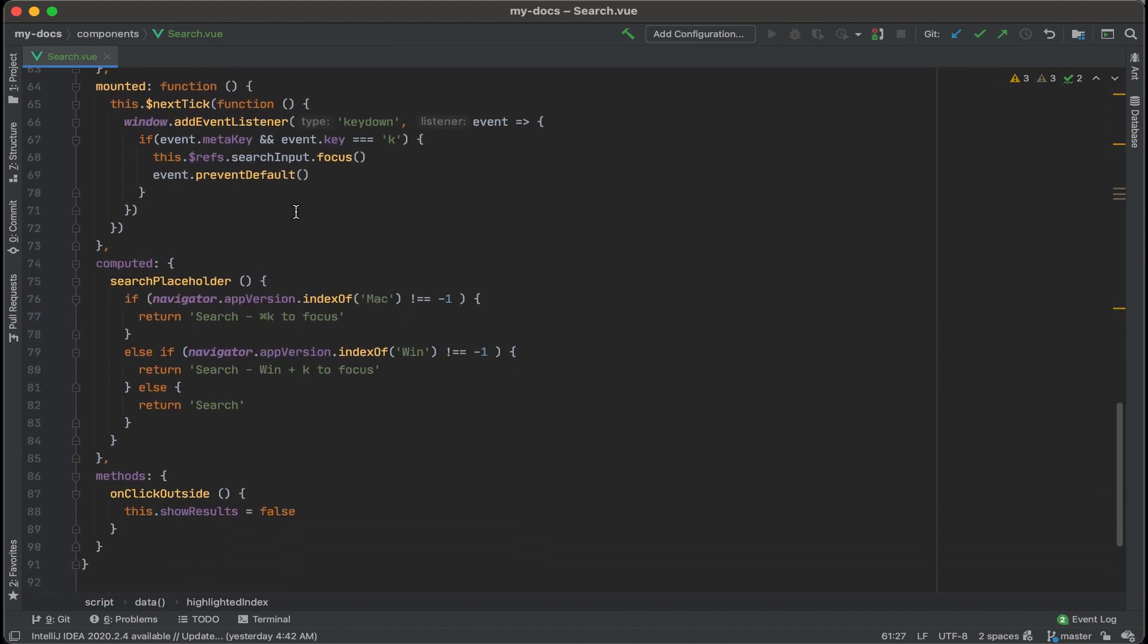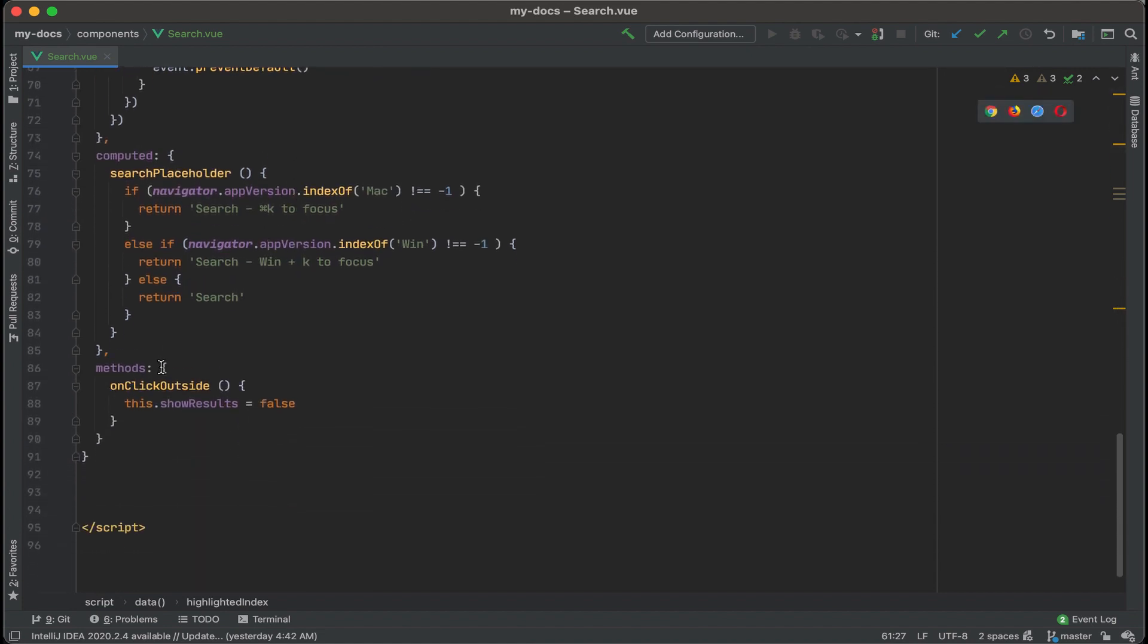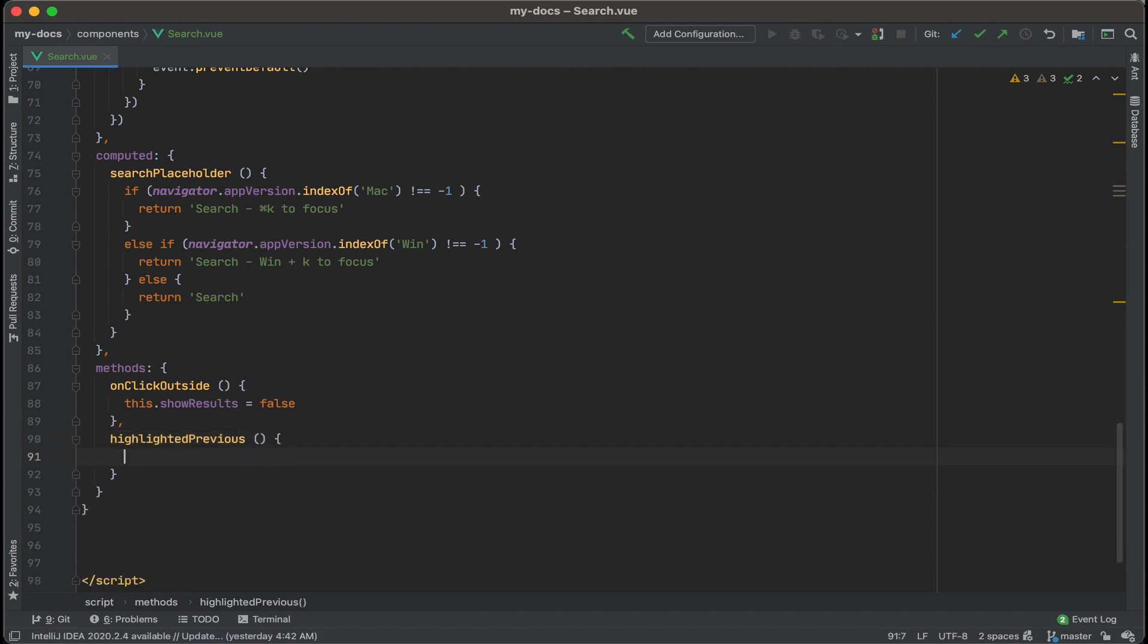So let's scroll down some more and add some more methods. First one that we'll do is highlighted previous, and then we'll create one for highlighted next. Okay, highlighted previous. And curly brackets.